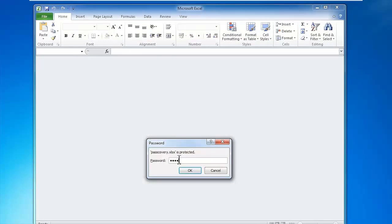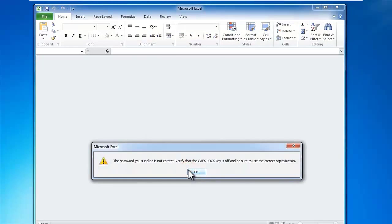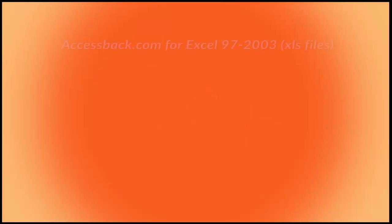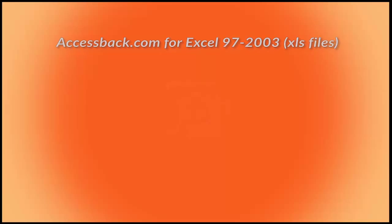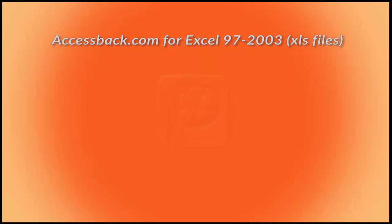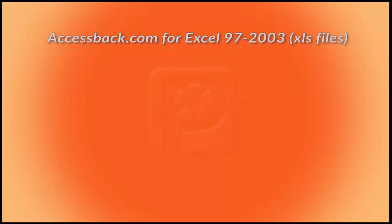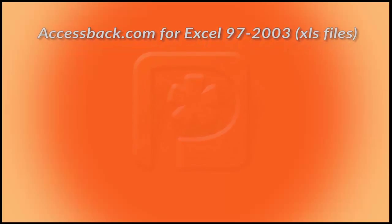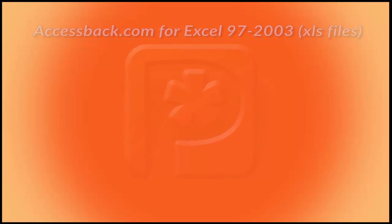Excel password recovery. In case you lost your password, our PassCoverry company will do our best to help you out. For the early Excel versions, we have an online service for removing all kinds of Excel passwords.